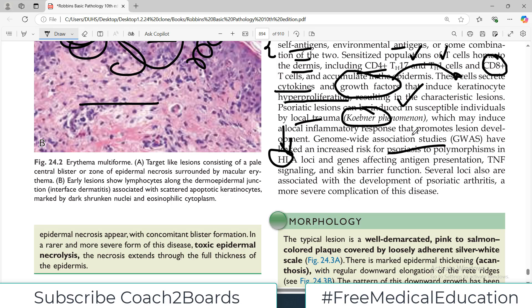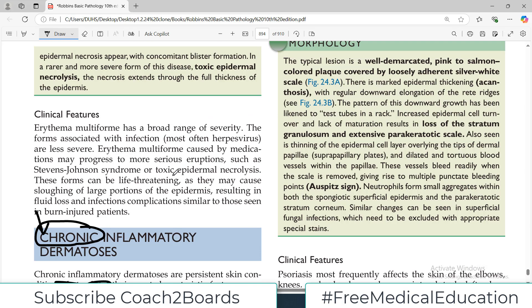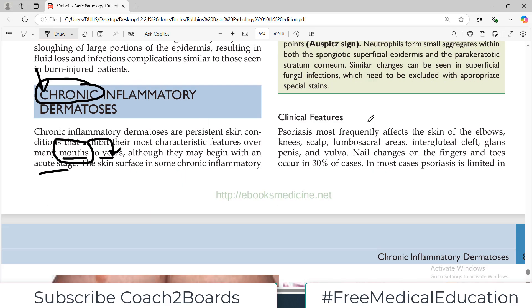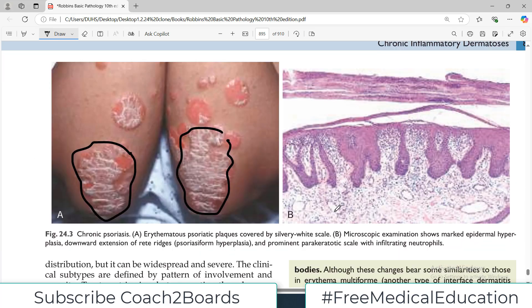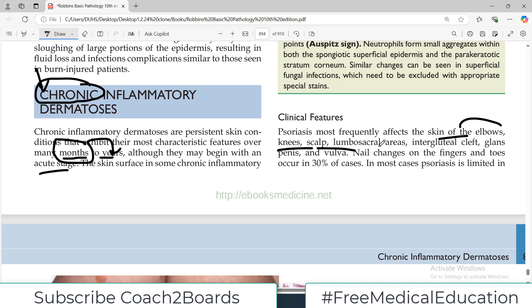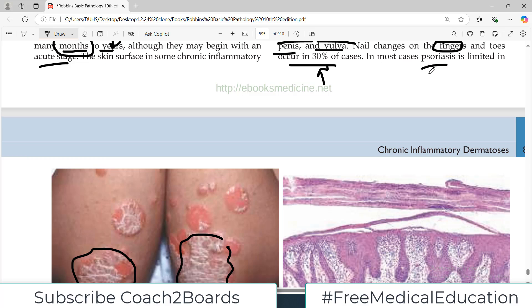These genetic polymorphisms affect genes involved in antigen presentation and inflammatory mediator expression, such as TNF. Several loci are also associated with the development of psoriatic arthritis, a very common complication of psoriasis - developing arthritis is considered a severe form. Clinically, psoriasis most frequently affects the skin of the elbows, knees, scalp, lumbosacral areas, intergluteal cleft, glans penis, and vulvovaginal regions. Nail changes in the fingers and toes occur in about 30% of patients.